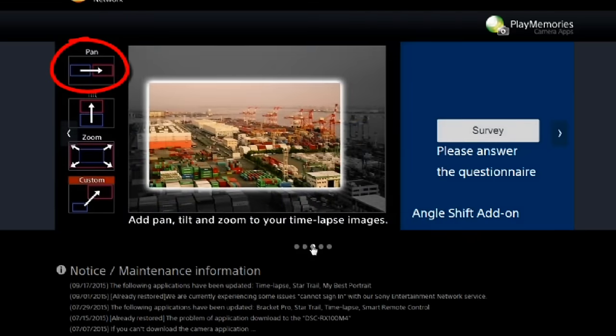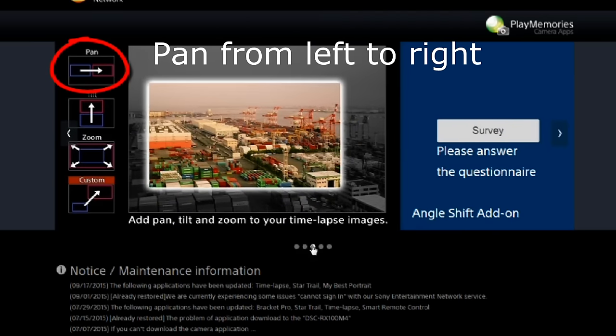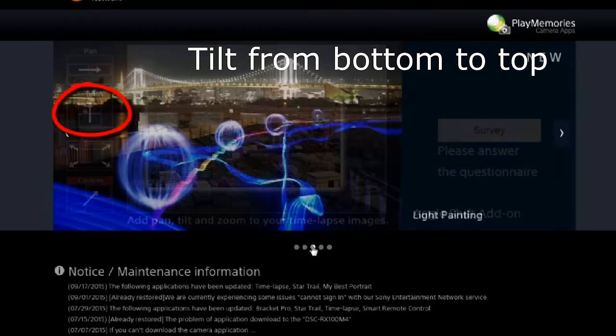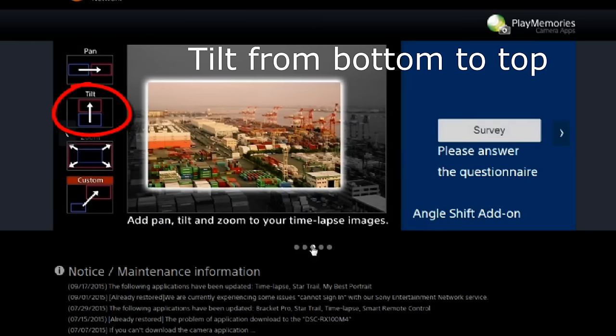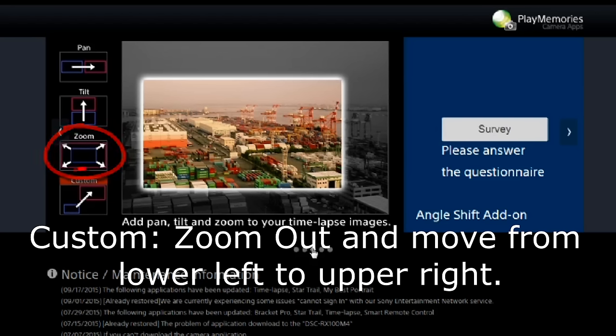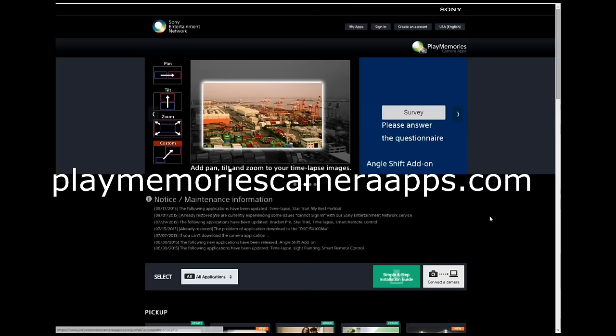One, you can make a panning motion from left to right. Two, a tilt motion which is a movement from the bottom to the top. Three, a zoom out motion — the zoom out motion is what I will be demonstrating in this video. And four, a custom which is a combination of zooming out and moving from the lower left corner to the upper right corner of the stills.